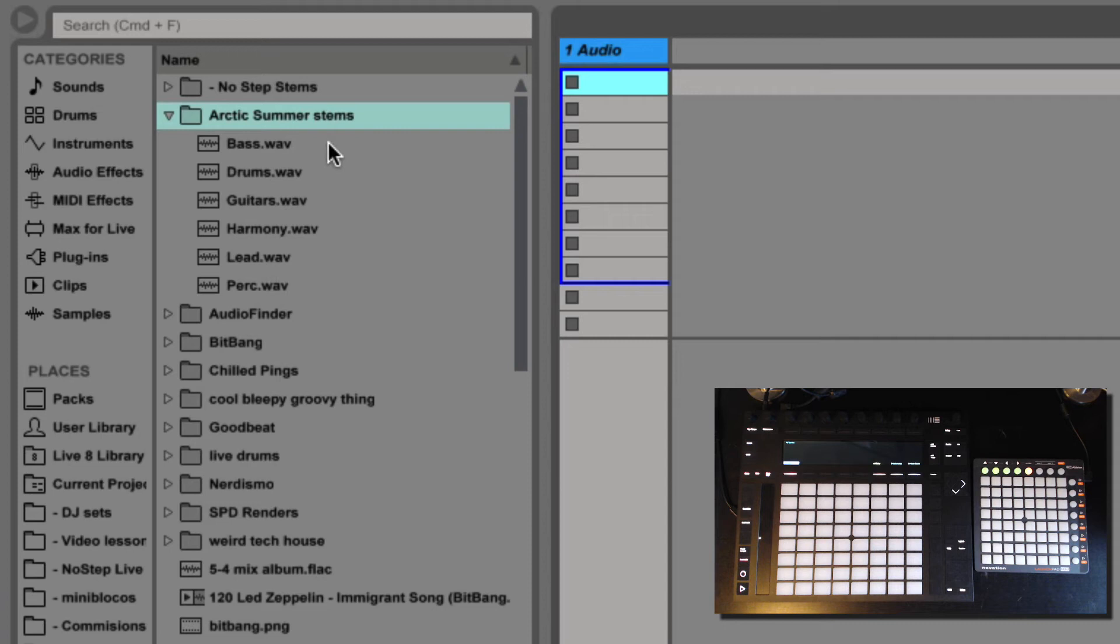Okay, so now we have our stems right here as you can see. I ended up only with one, two, three, four, five, six tracks.